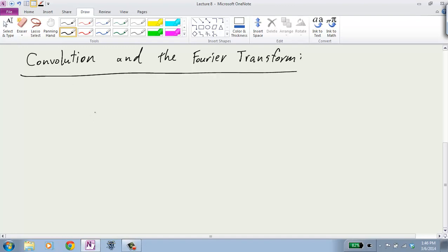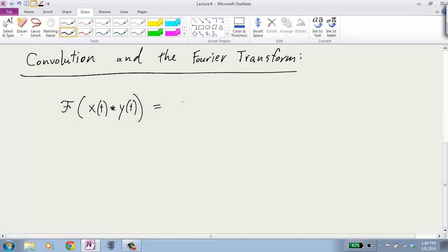That means you can understand what's going on through the convolution property. So let's talk about convolution and the Fourier transform. This is the most important property for us of the Fourier transform.